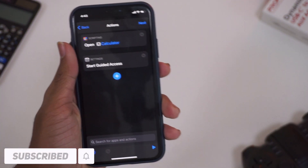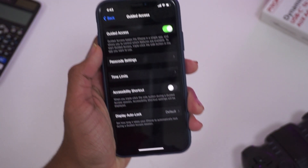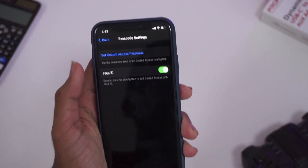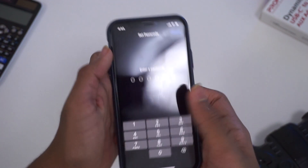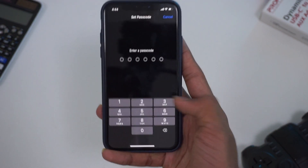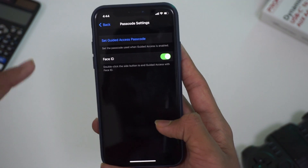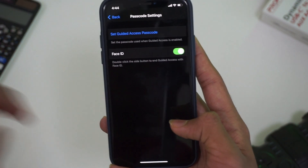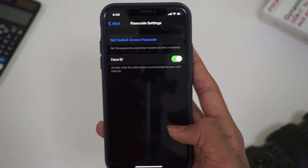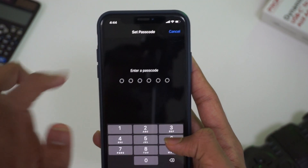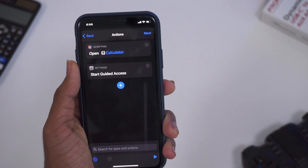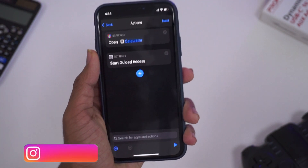Here we can add a password. Come in to password settings — we will add a password. There can be a Face ID option. Here we can set Face ID. We can get a Face ID. We can add a password with set Guided Access.